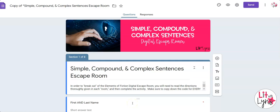Hey everybody, this is Lindsay from Lit with Lens and I wanted to quickly show you how to share a digital escape room with your students.